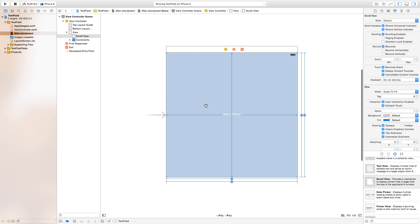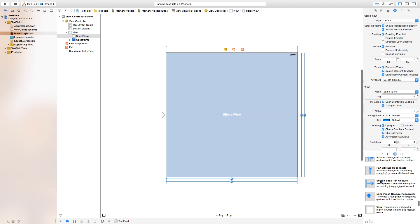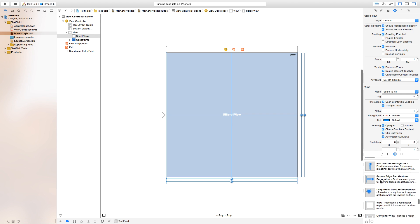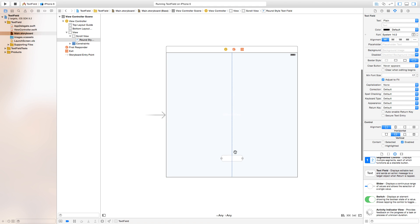All the constraint lines around the scroll view should now be blue. If they're orange, something is wrong with your constraints. Now let's add in our text field and click and drag it into the UI scroll view.